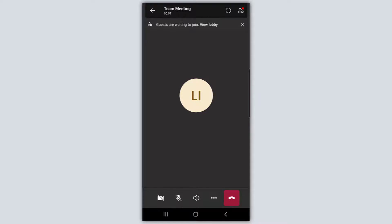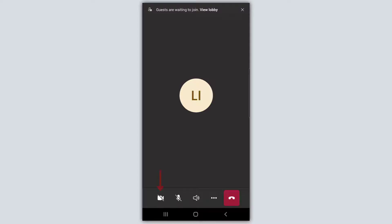The interface isn't all that different from the meeting interface when you're joining from the Microsoft Teams desktop application. You'll notice at the bottom you can turn your video feed on or off, you can mute or unmute yourself, and again we already saw the speaker icon which is how you control how audio is played on your device.